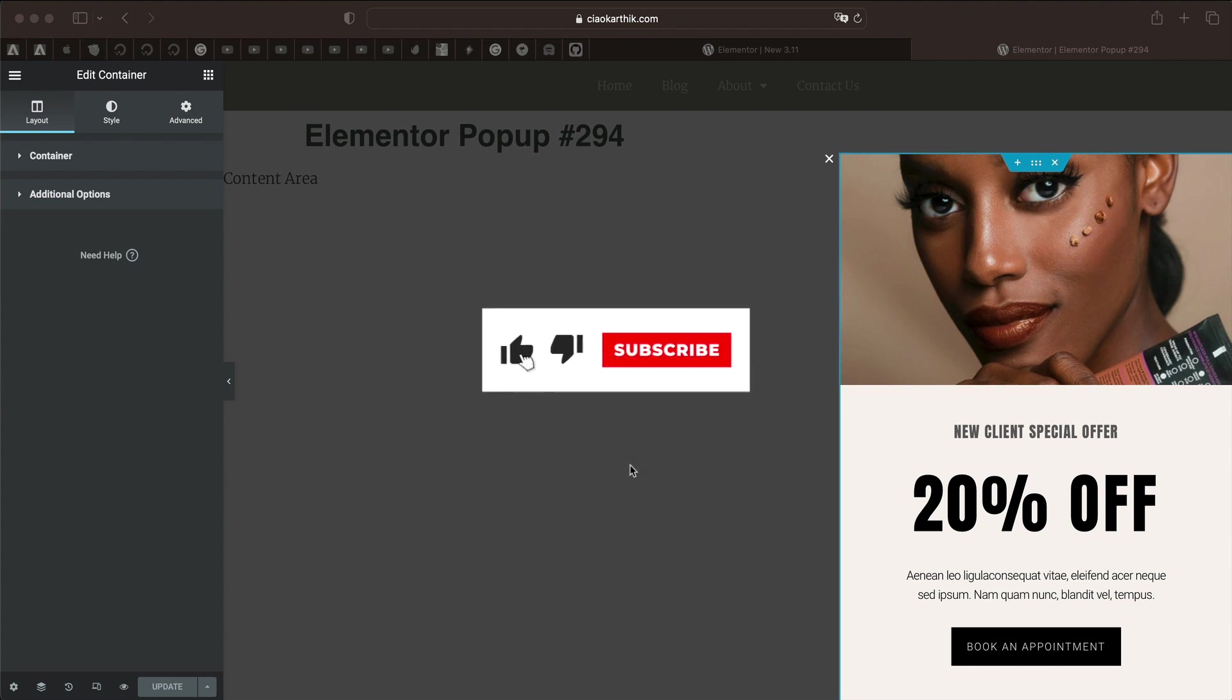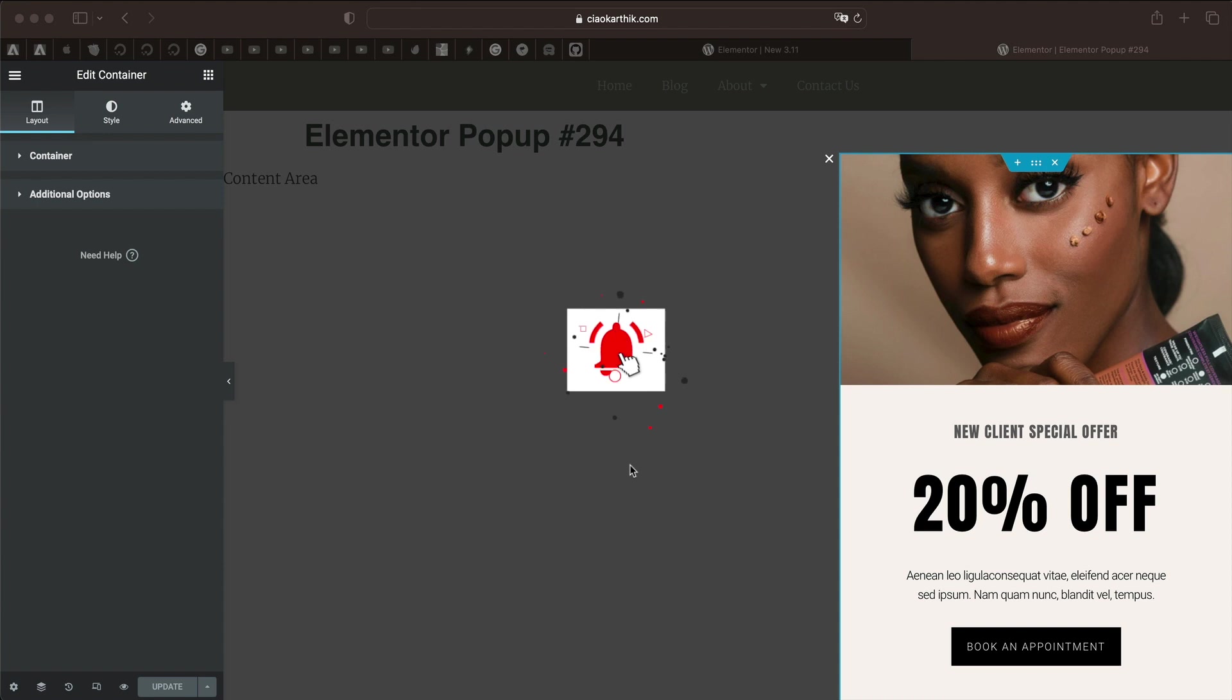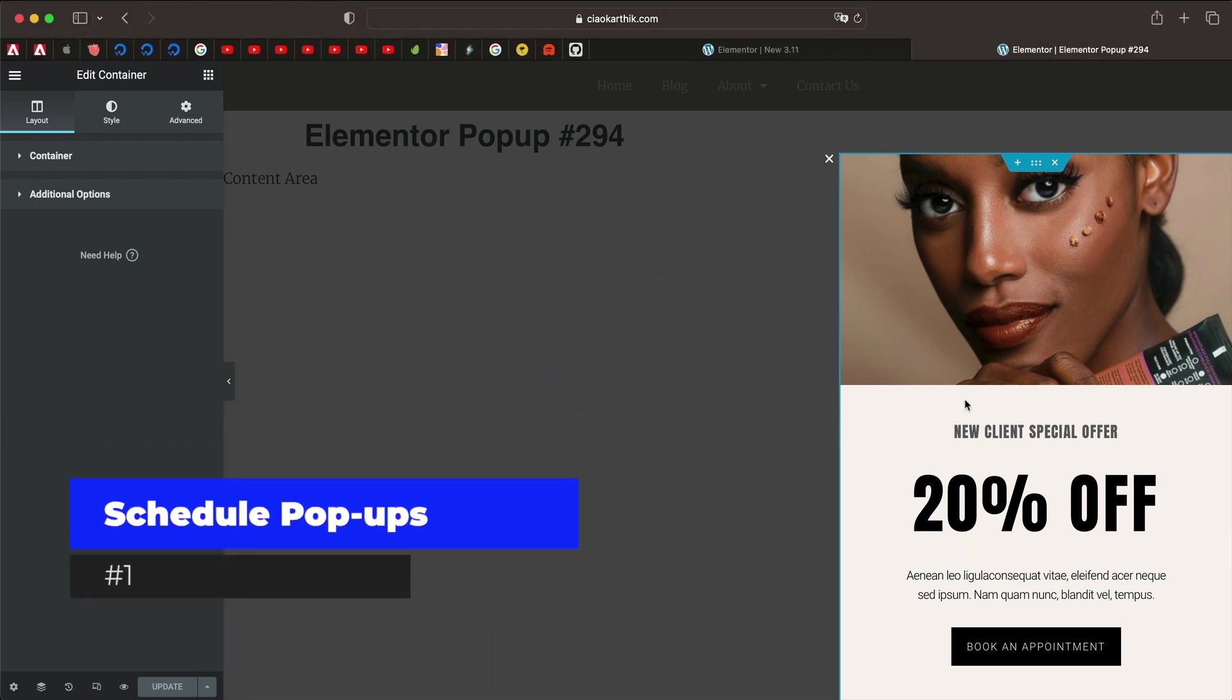Hi and welcome to Design School by WPAlgorithm.com. Let's discuss all the new features in Elementor version 3.11. Starting with number one is the way to schedule your popups.